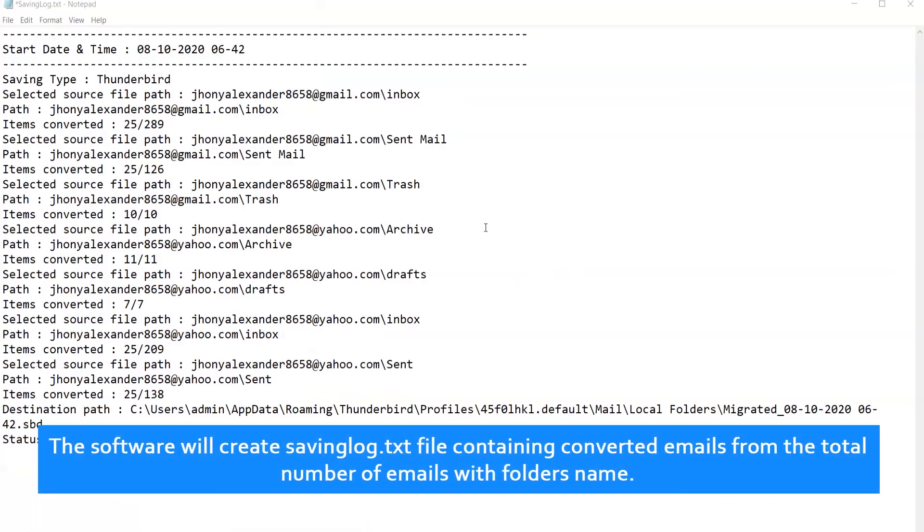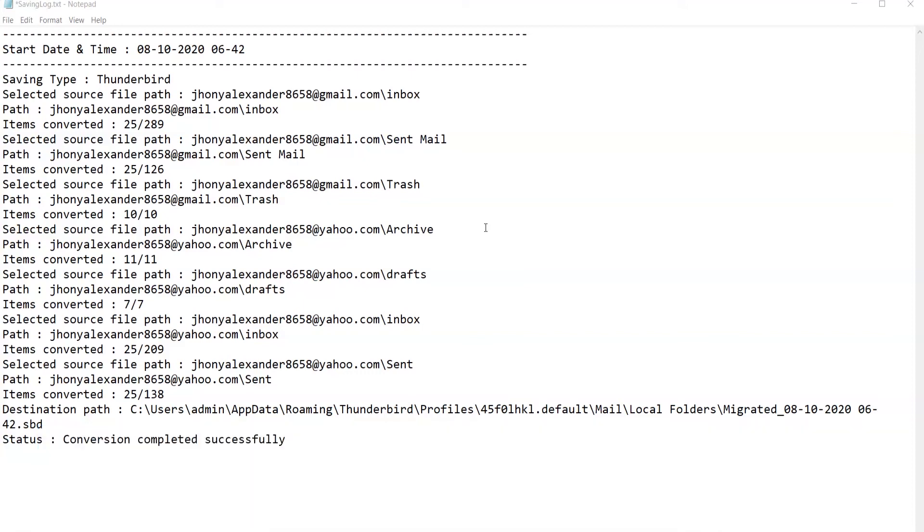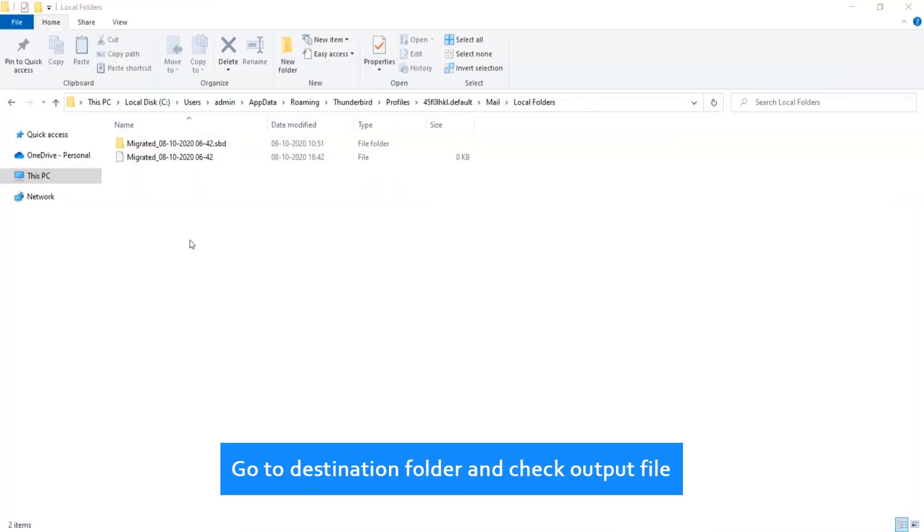The software will create a saving log.txt file containing the converted emails from the total number of emails with folder names. Go to the destination folder and check the output file.